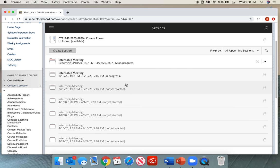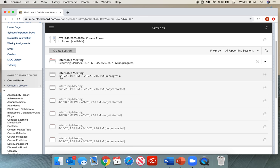You'll notice that two of them say In Progress. This one here at the top, and this one here at the bottom. You want to make sure that you tell your students to select the one with the current date, so it would be the second one at the bottom. Although this one says In Progress, you can see it says from 3/18 through 4/22.